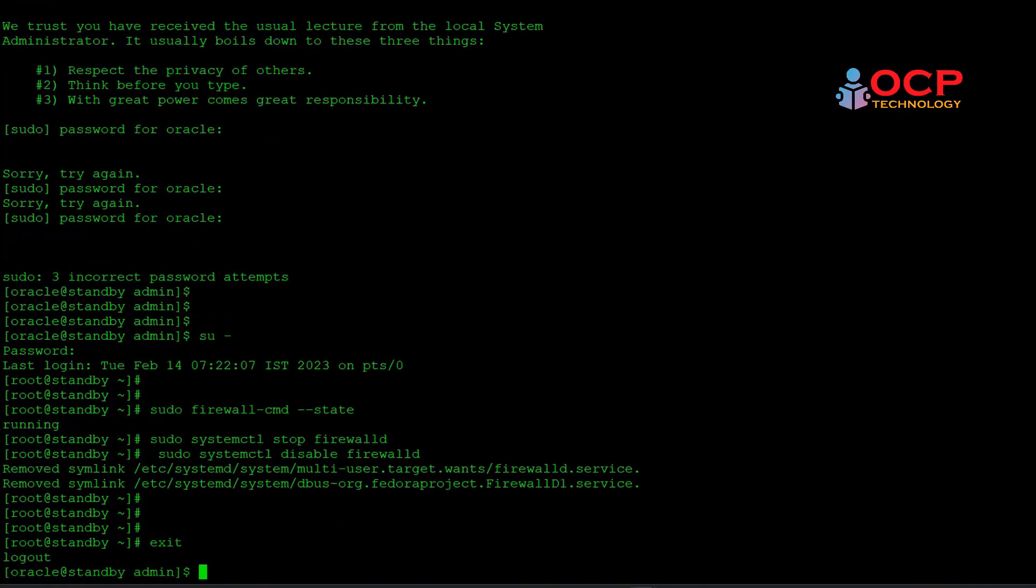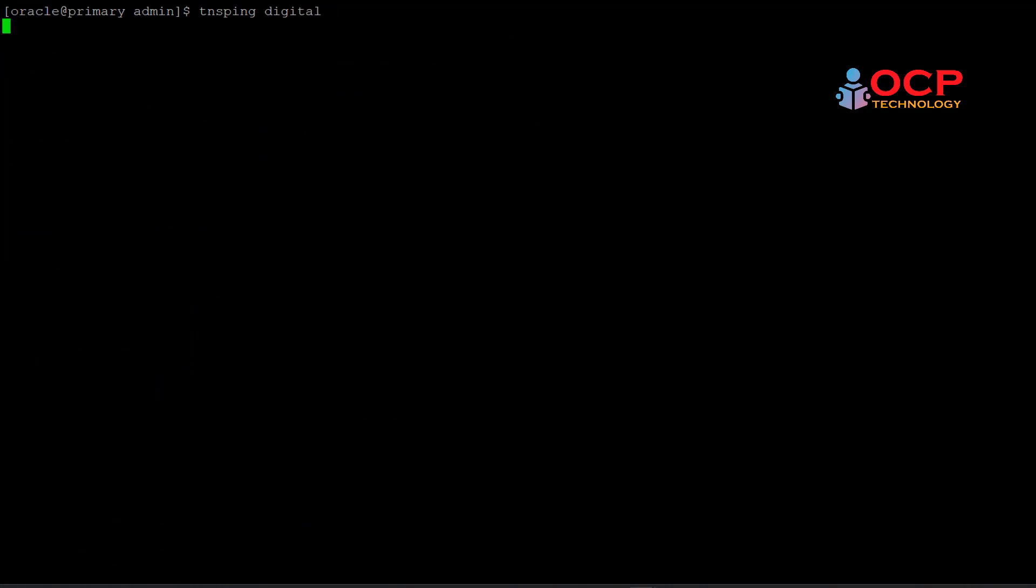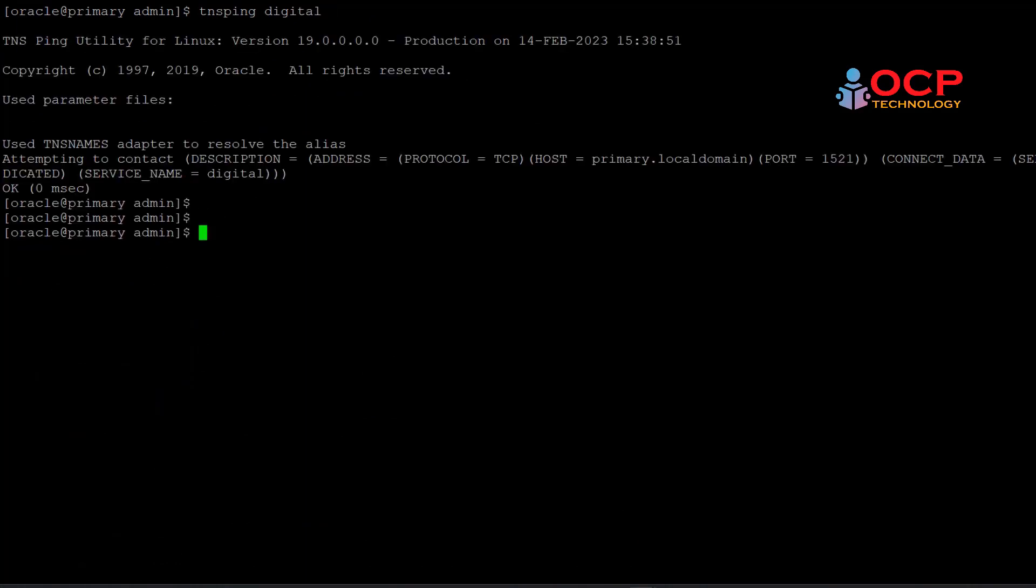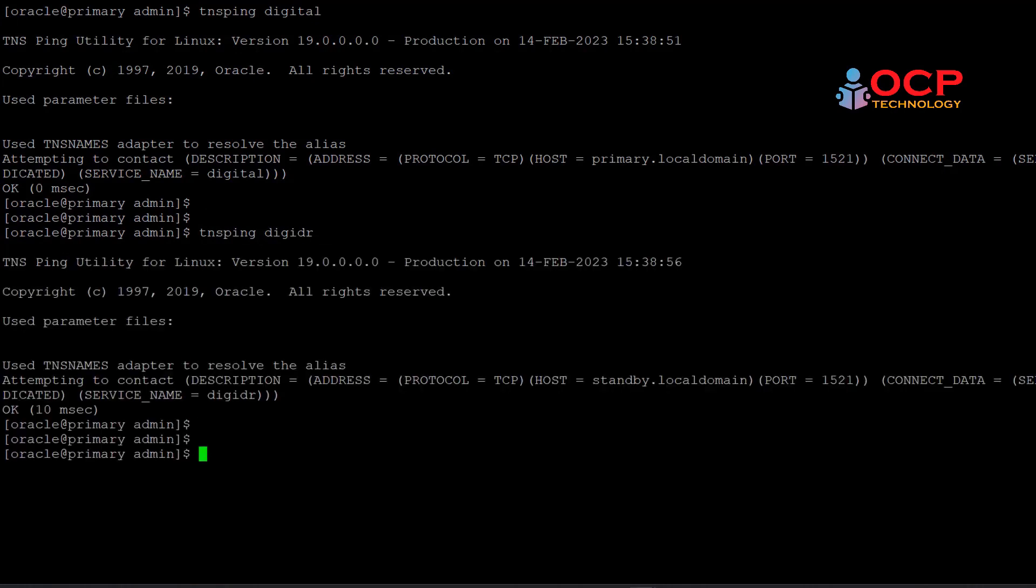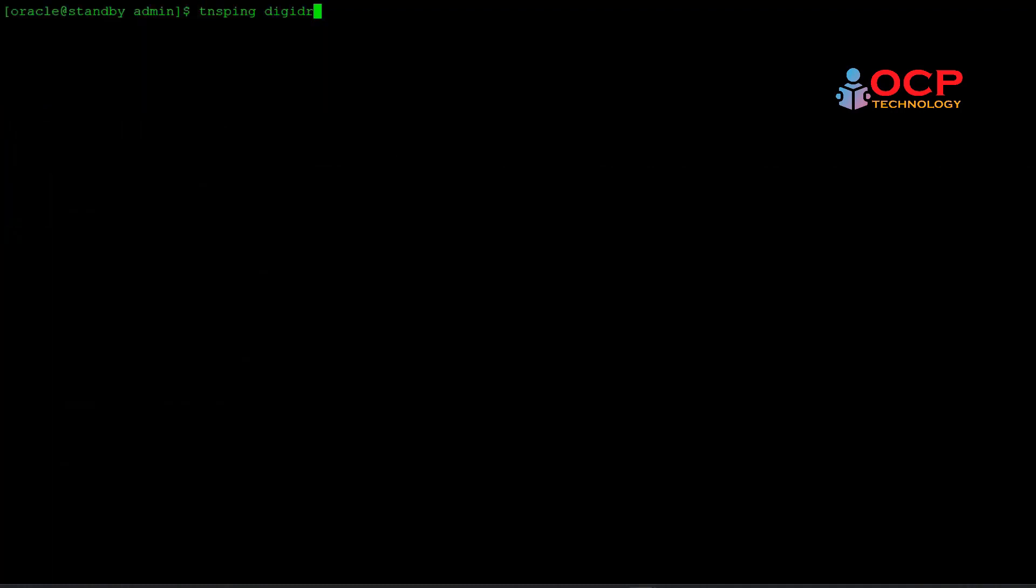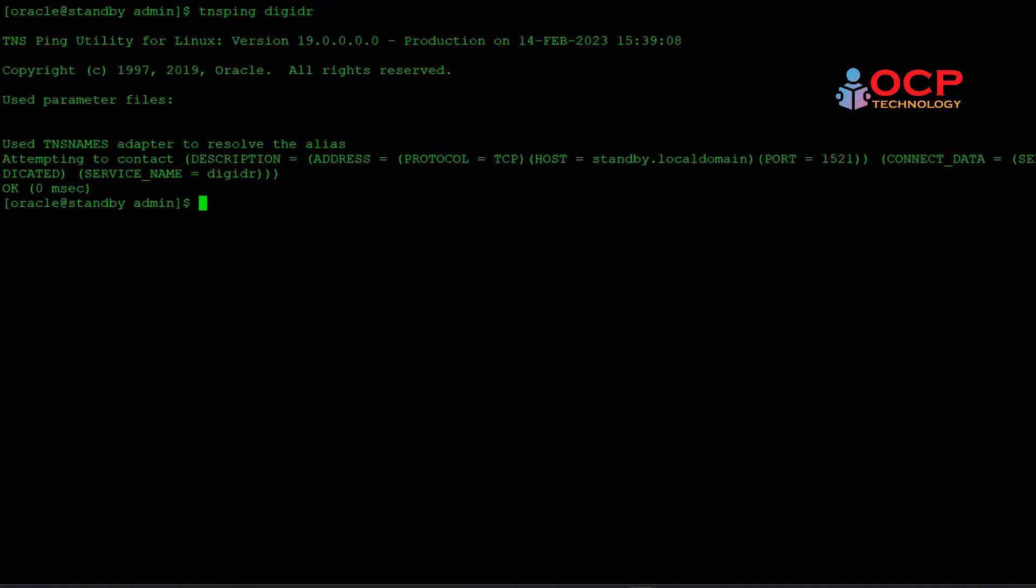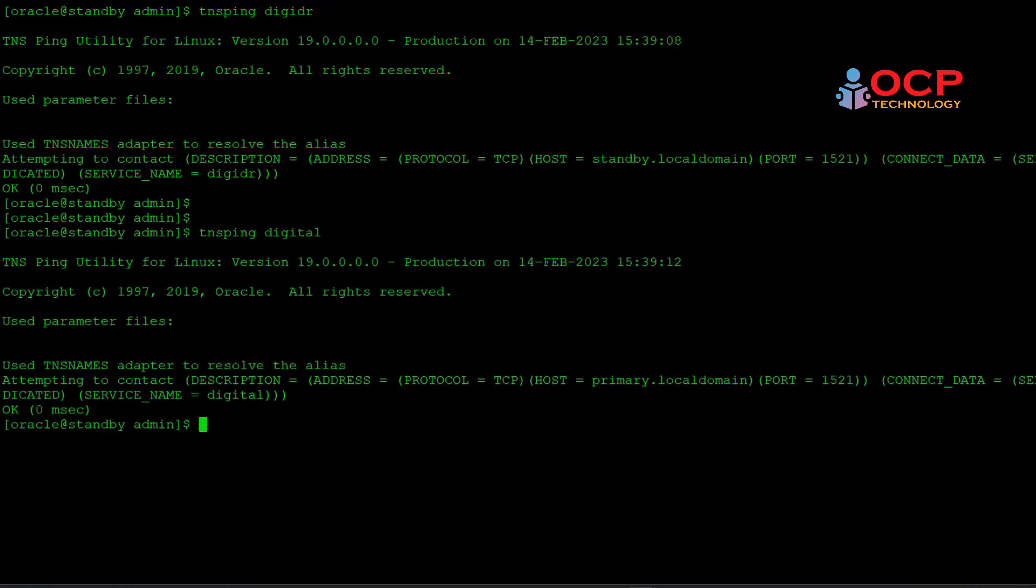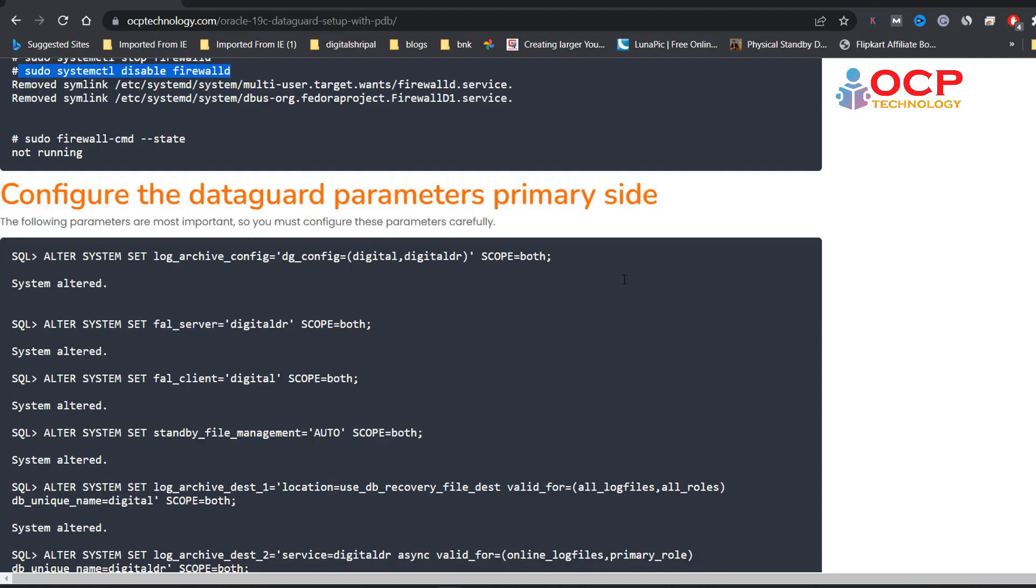Now try to TNS ping. Perfect. Yes, perfect. Now our TNS ping is successfully completed from production side. Let me check it on the standby side also. Perfect, it is working fine.